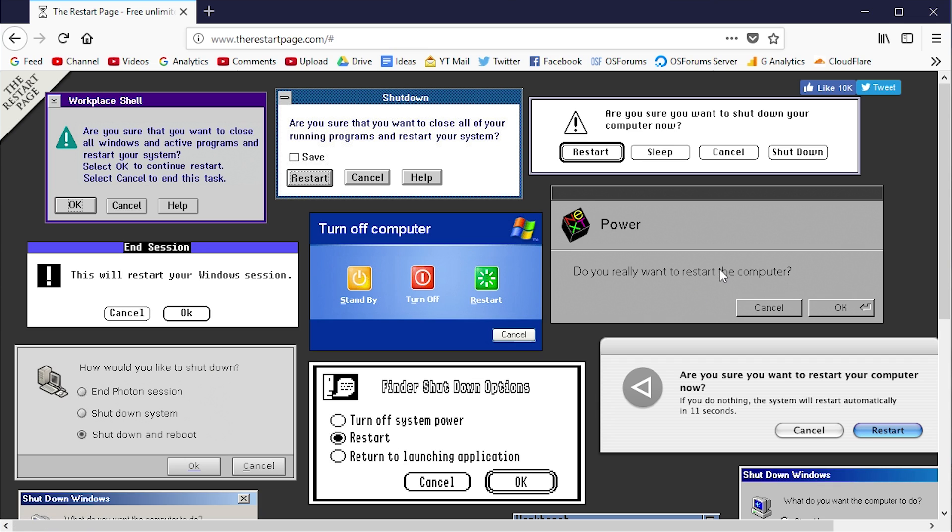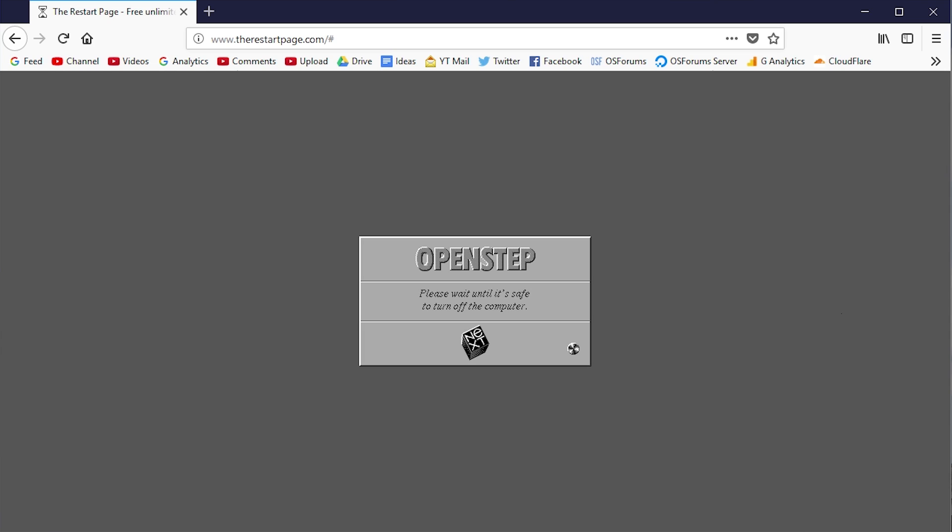Here we have this OpenStep box over here. This is what would come up if you go into the OpenStep menu and click on restart - this is the menu that's going to come up. We'll click OK, and it's going to go through that simulation as well. I'll show you what that looks like.